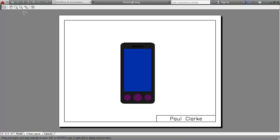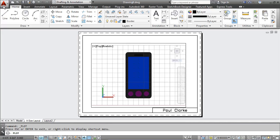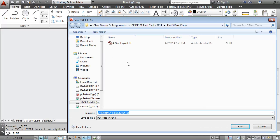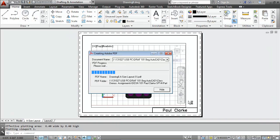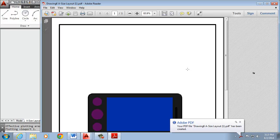If everything looks good there, I can hit print or plot and it will save that drawing.